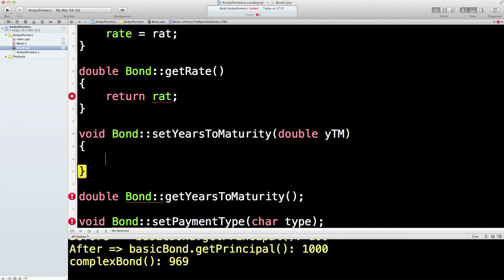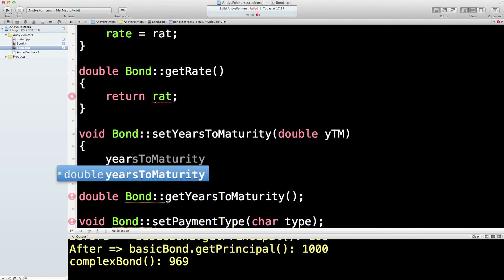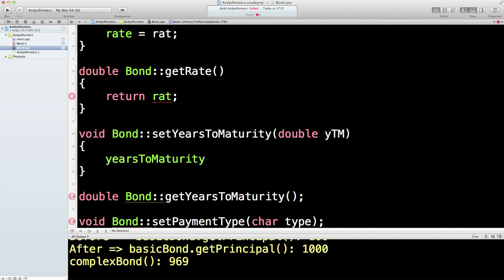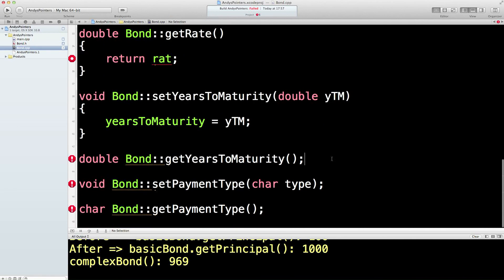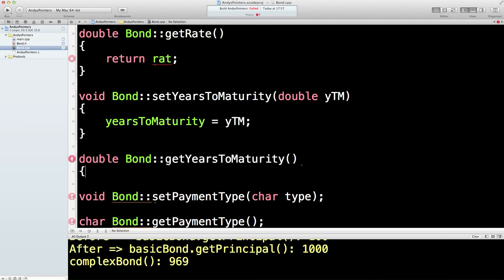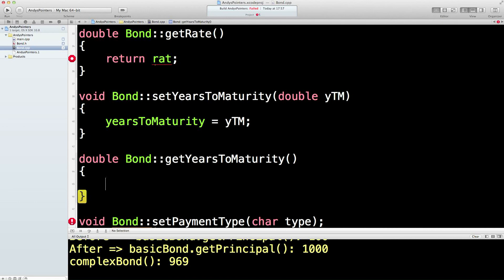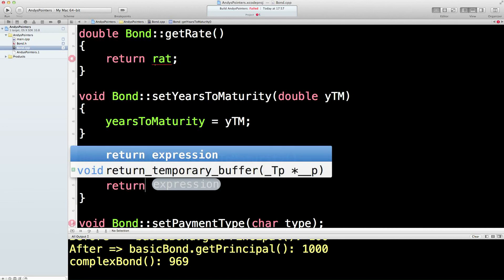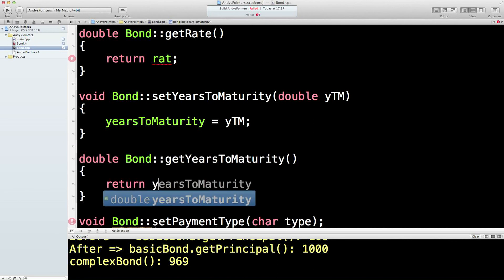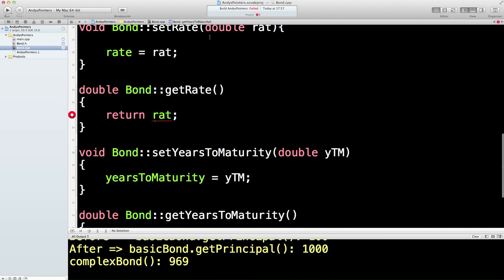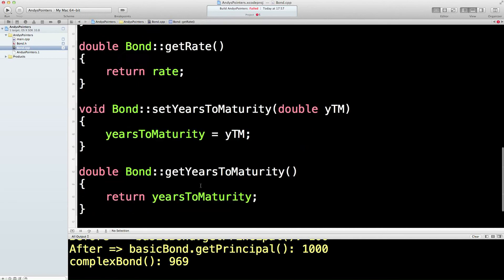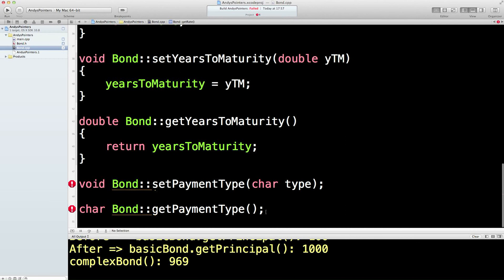I'll turn this as quick as I can. Void setYearsToMaturity equals YTM. Return years to maturity. Why is this a problem here? Oh, return RAT, sorry. Return RAT.